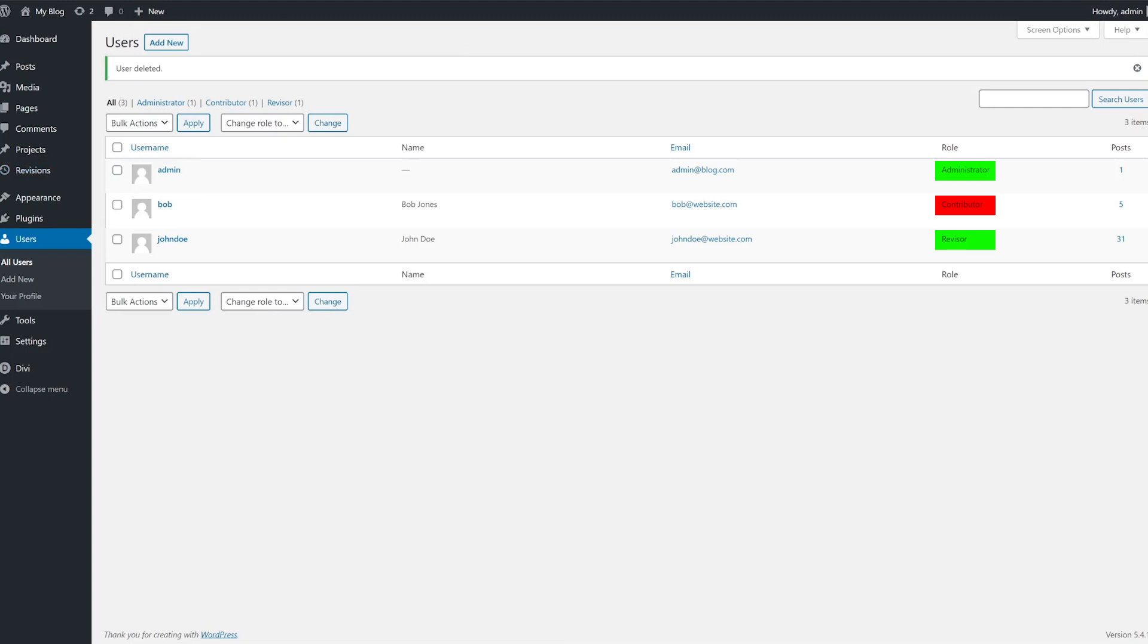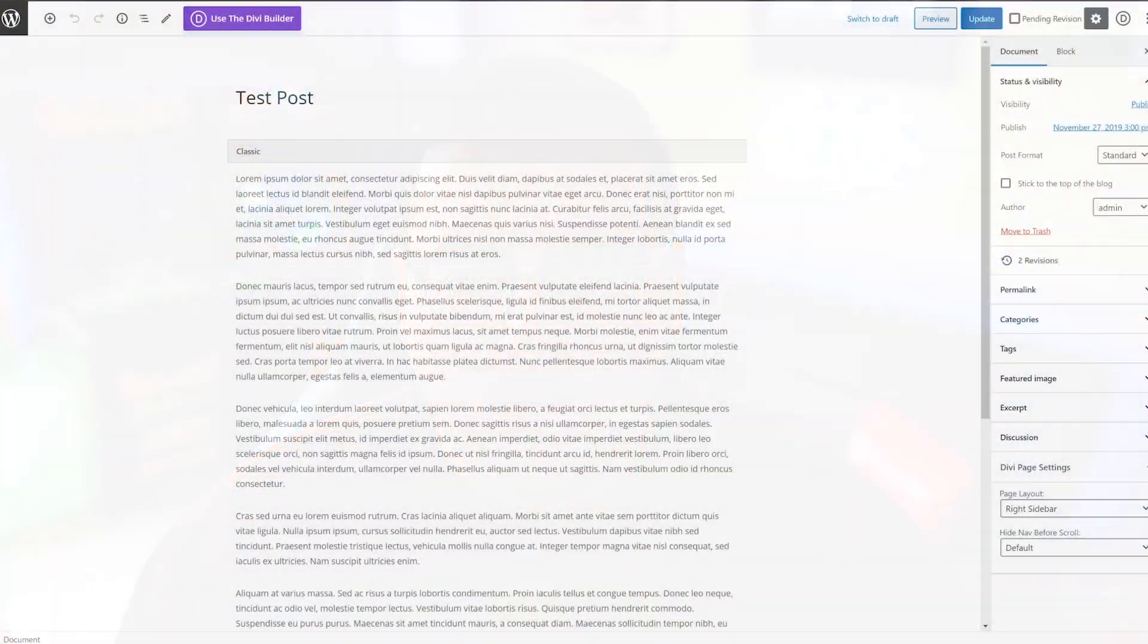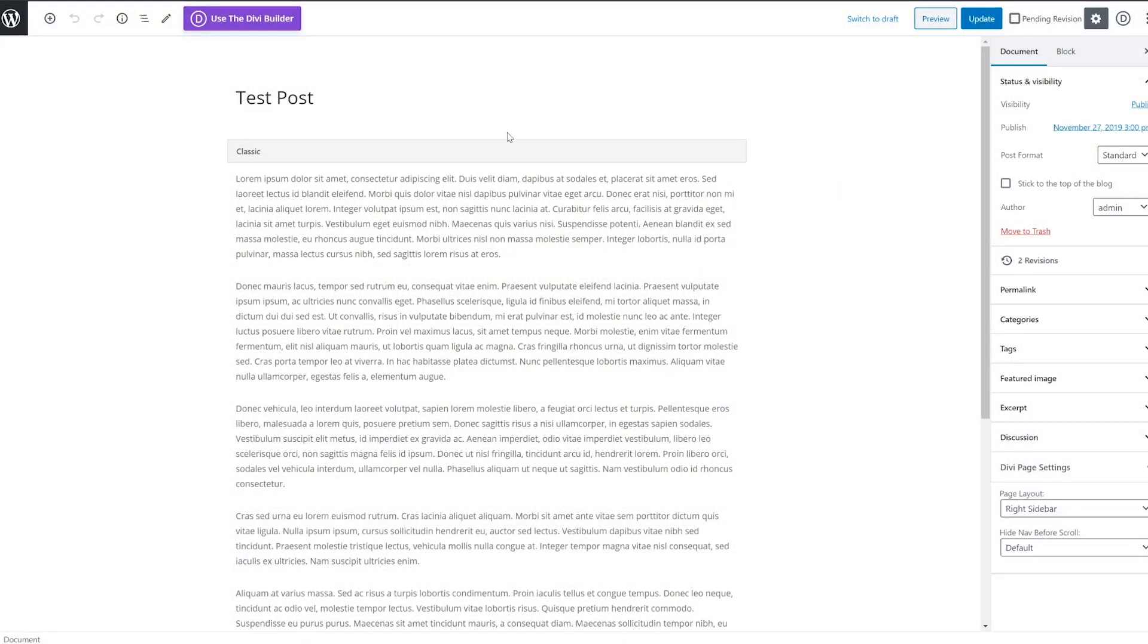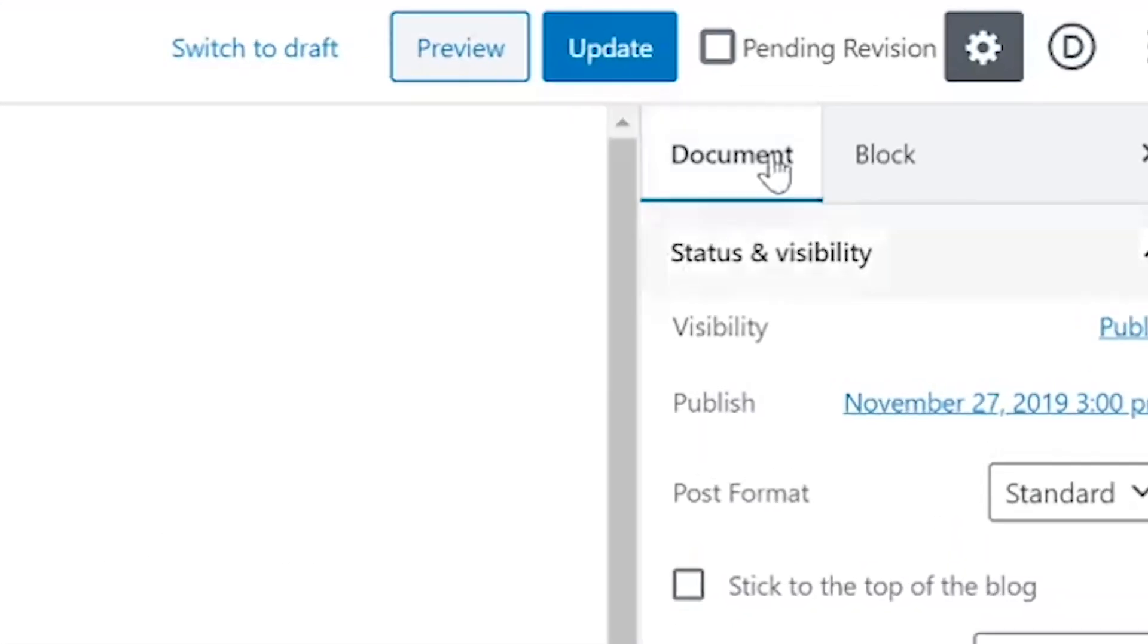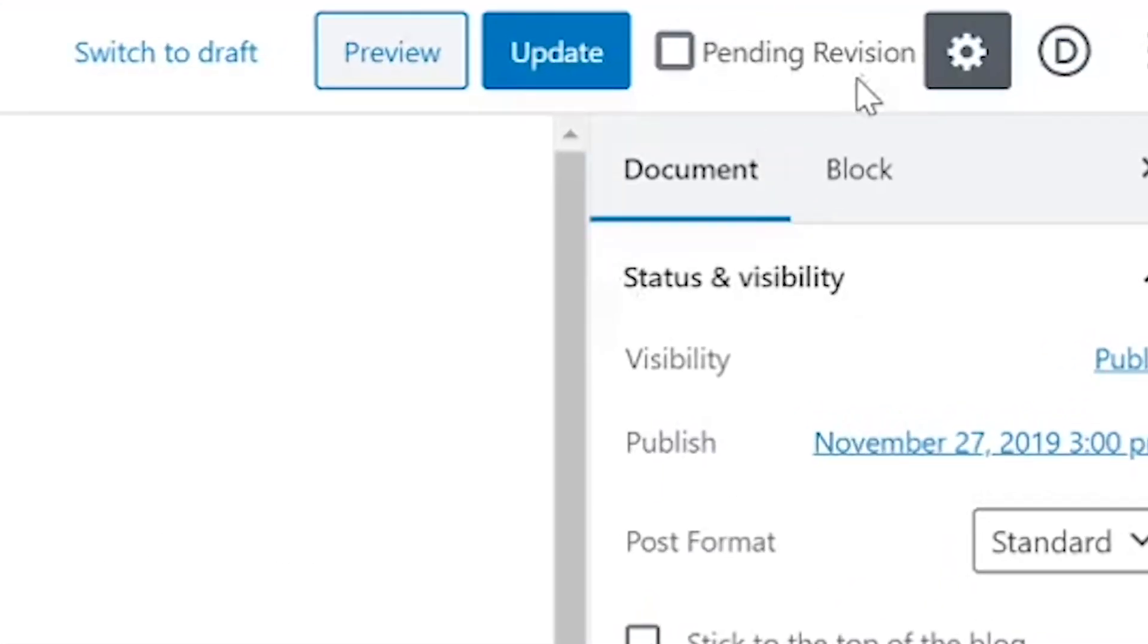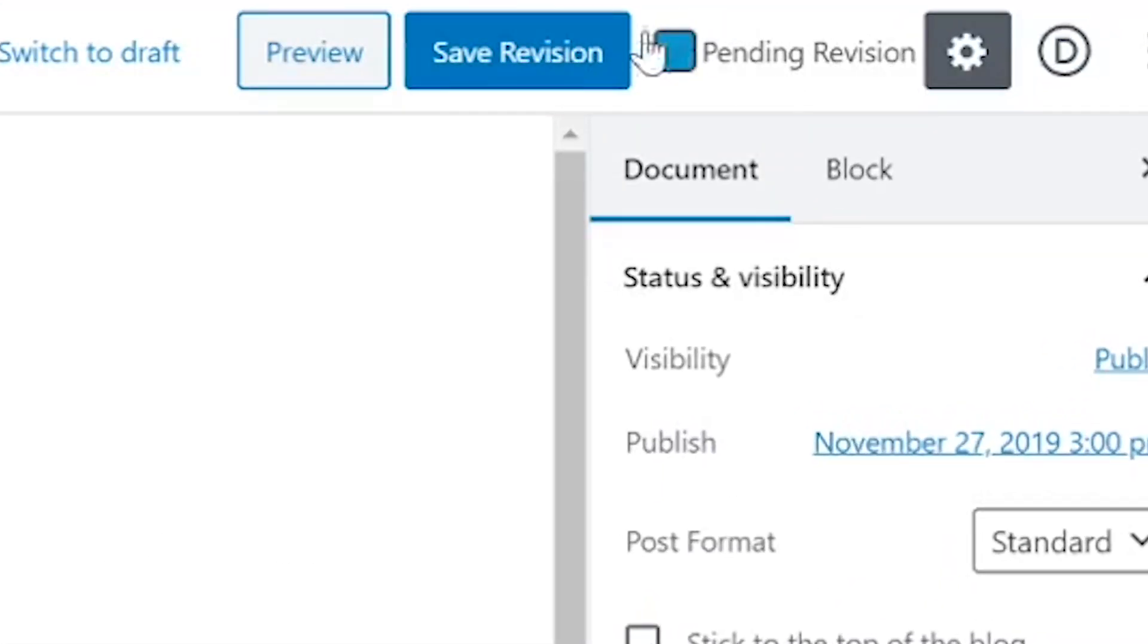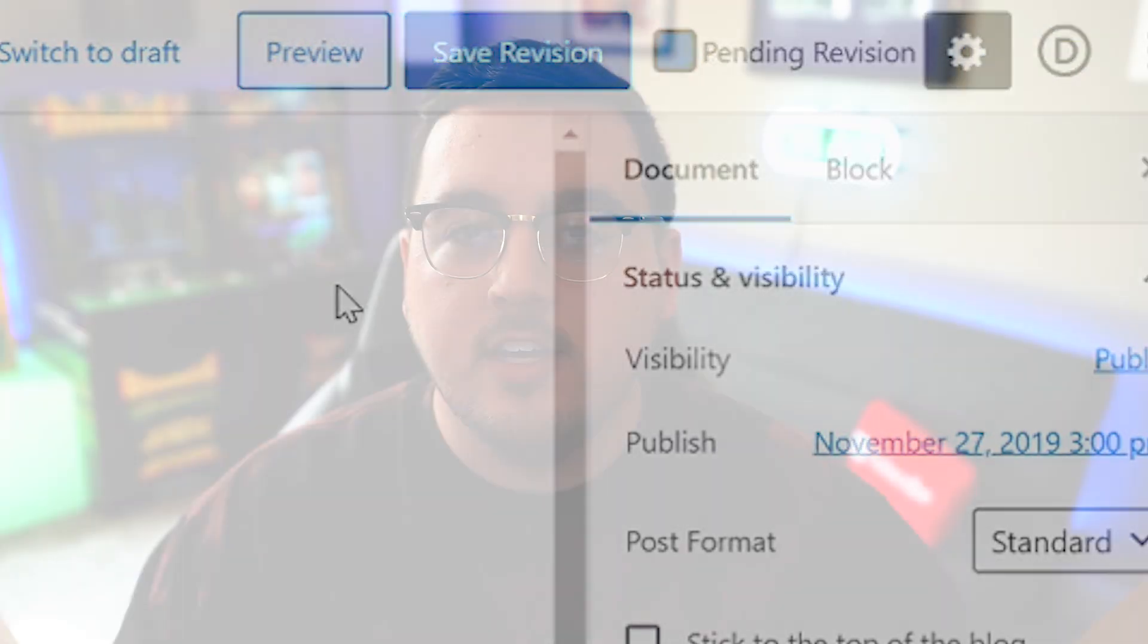To create a revision, you need to open a post that's already live. Once you do, you'll notice a new Pending Revision option in the top right corner of the editor. If you check that box, any changes you make to the post afterwards will go into a revision queue for approval. In order for the plugin to work, you need to remember to select that box.